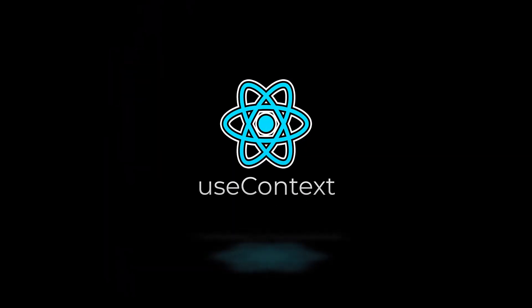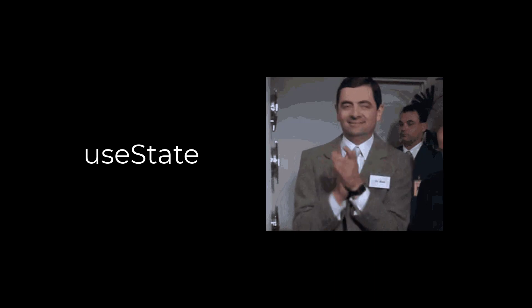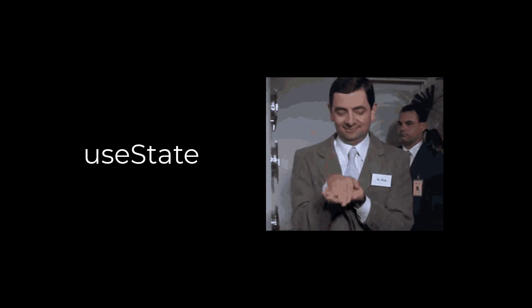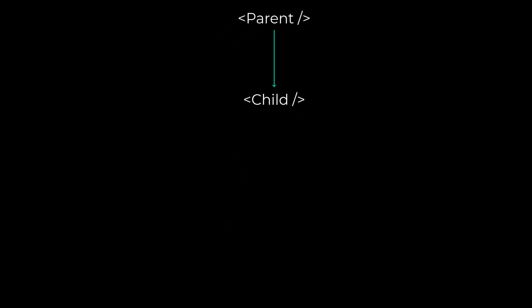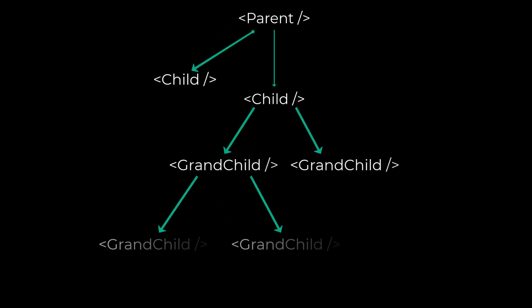Use Context. React does a pretty good job at managing state inside of a single component, and if you have a child component you might get away with passing the state down as props. But what about components multiple levels deep? Well that's the problem that useContext addresses.